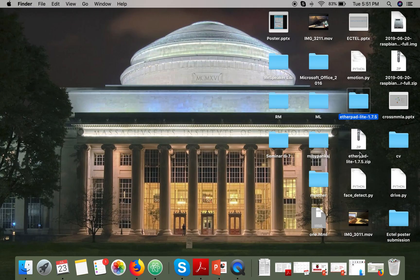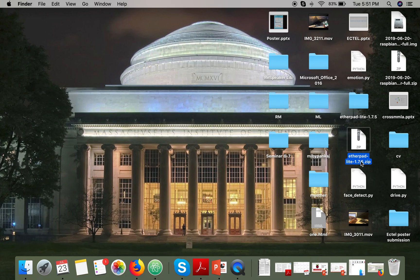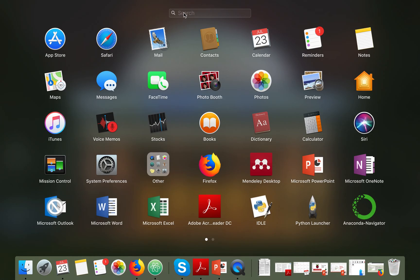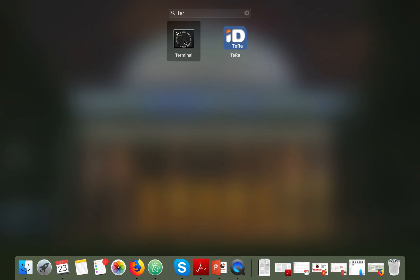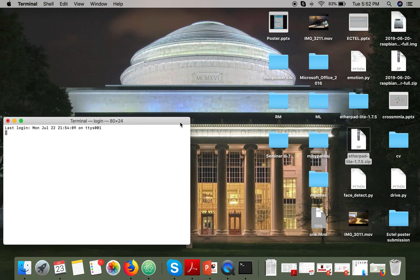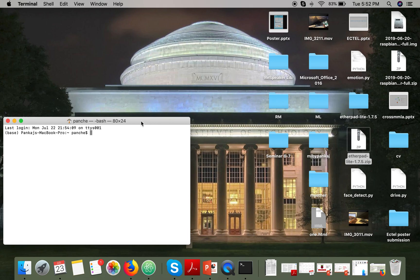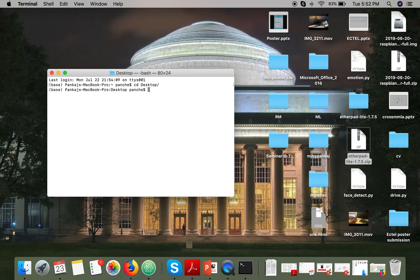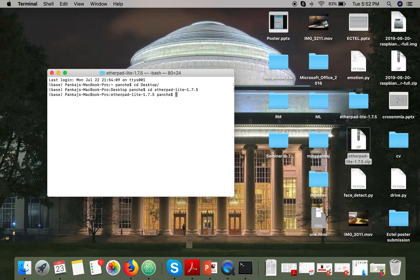This downloaded file is actually a zip file you have to extract. I have already extracted it. Once you've extracted your files, open your terminal and go to your Etherpad directory.